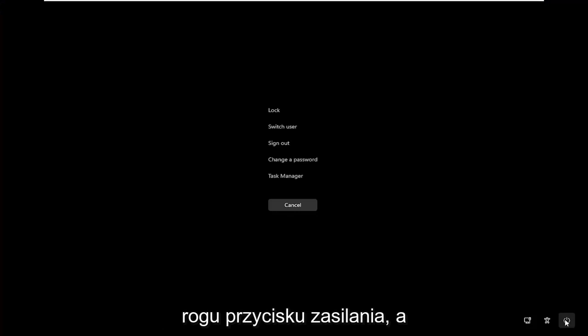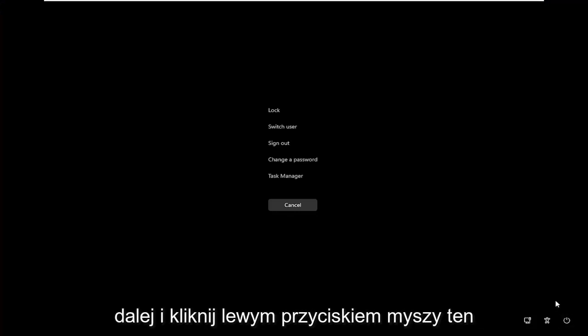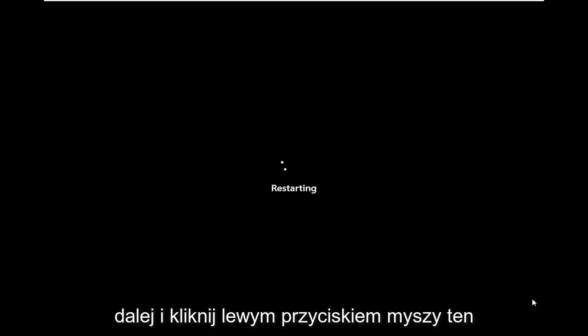Then you want to select in the bottom right corner the power button, and then select the restart button. Go ahead and click on that.